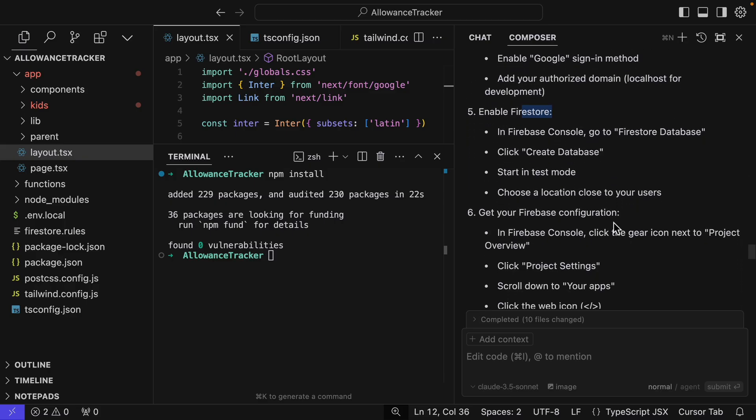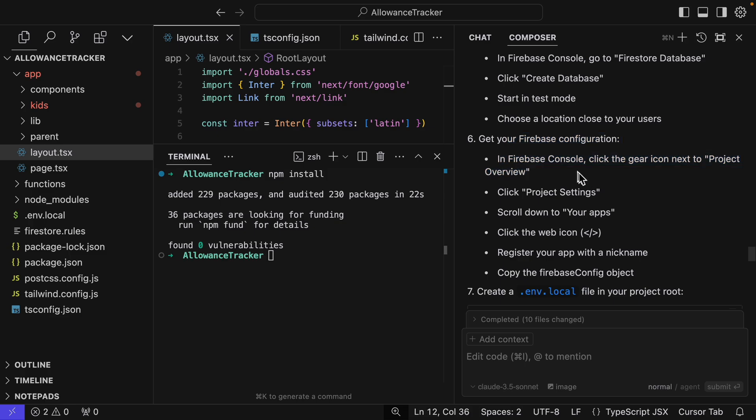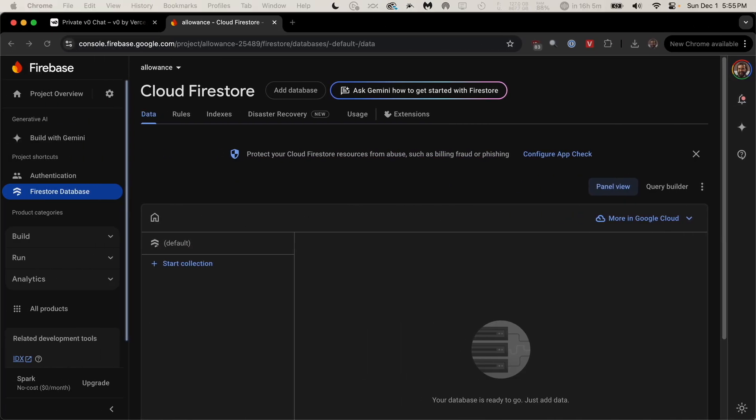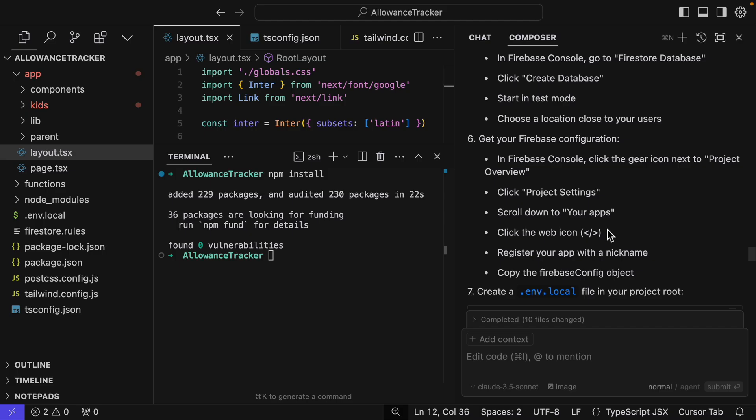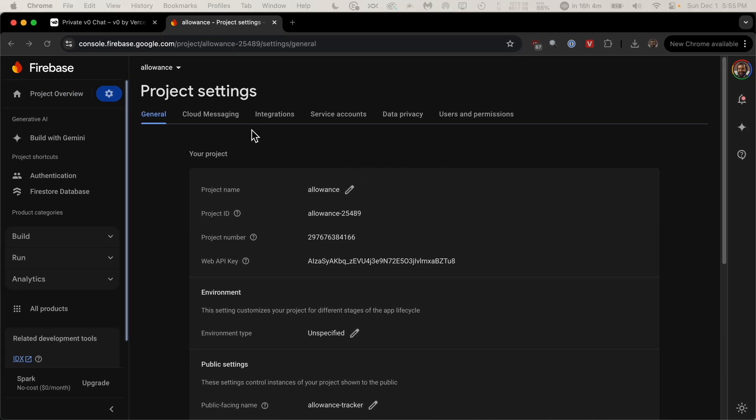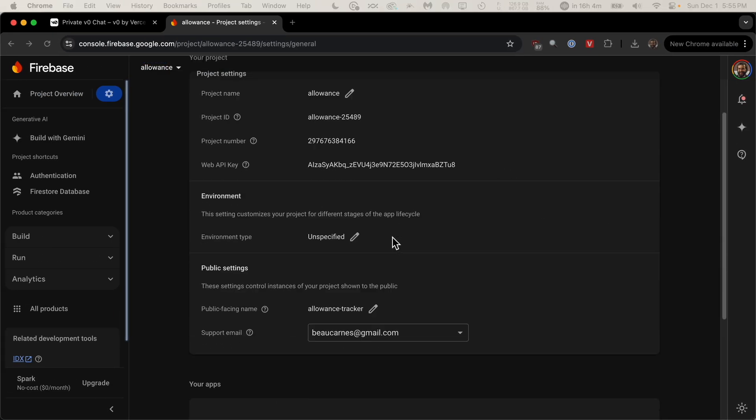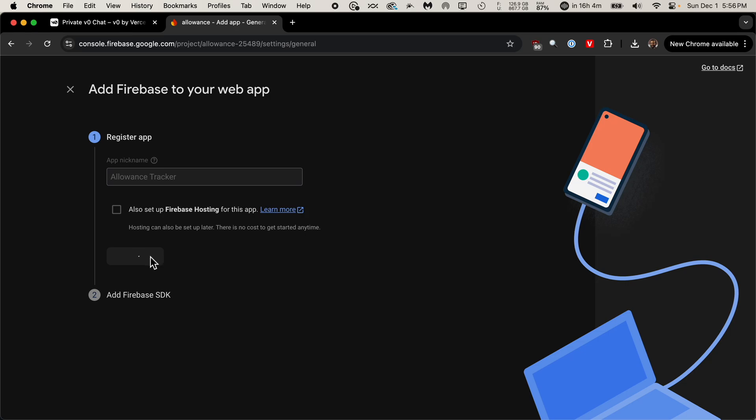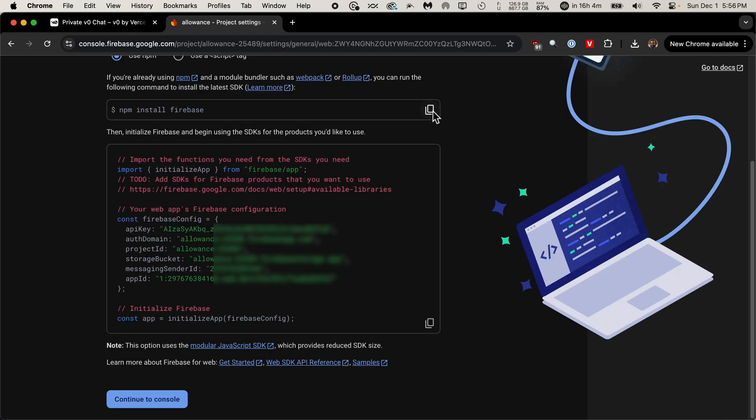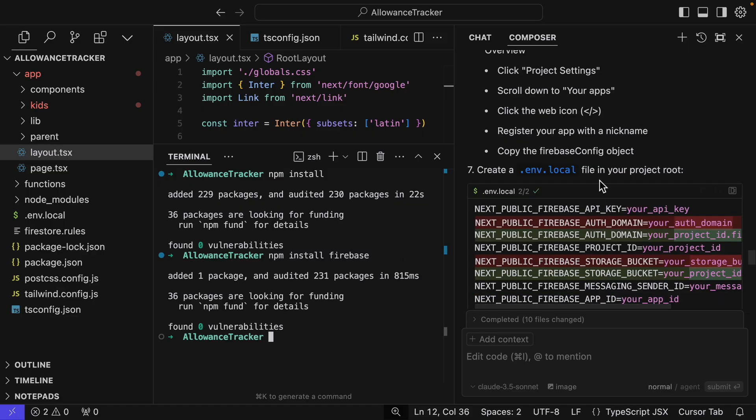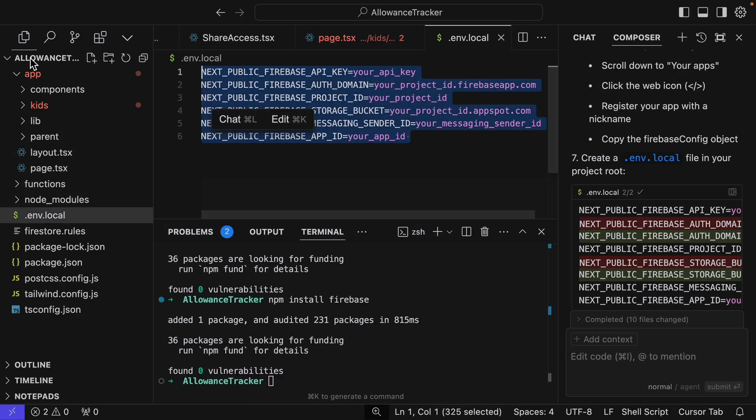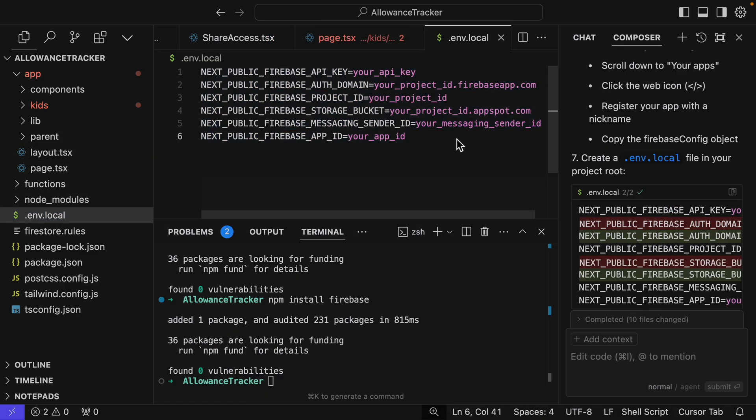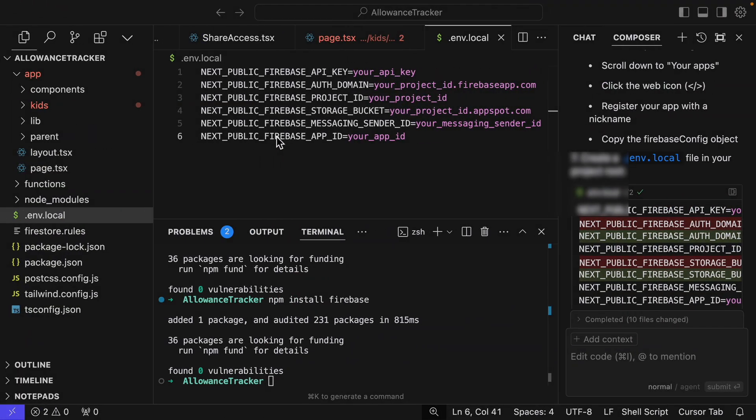Now we have to do some more configuration. So in the Firebase console, click the gear icon, project settings, your apps, and then we're going to use the web icon. I'm registering the app and we will make sure we run npm install Firebase. So run that. And now we have to update our environment variables. So dot ENV dot local. So I have to get all these things from Firebase. And we have them right here. So I'm just going to copy each of these over. I've updated my environment variables.